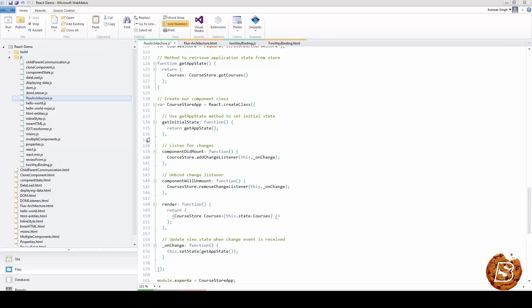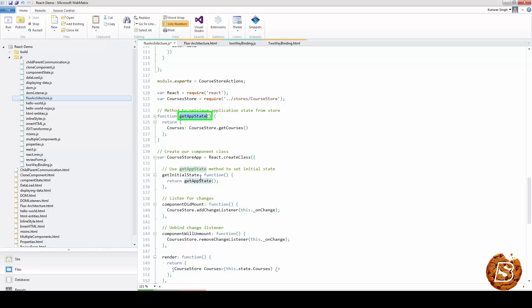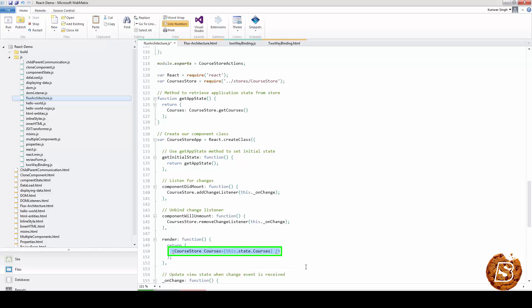We have a course store app with our courses store, and then we have the get app state which basically gets all the courses from the course store. We have that inside a function called get app state which gets called on the get initial state of the component, and then we have component did mount, component will unmount, and finally we are just returning the courses that we have received from our API.